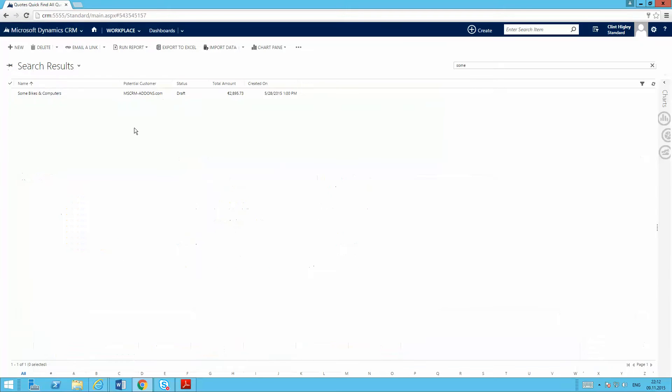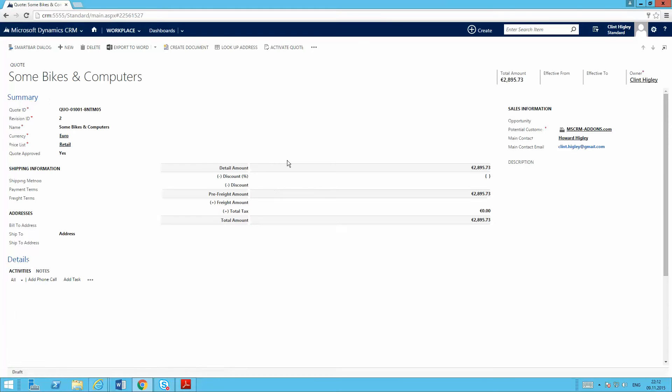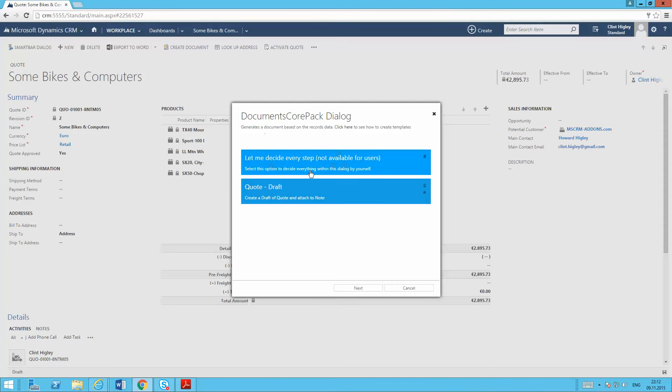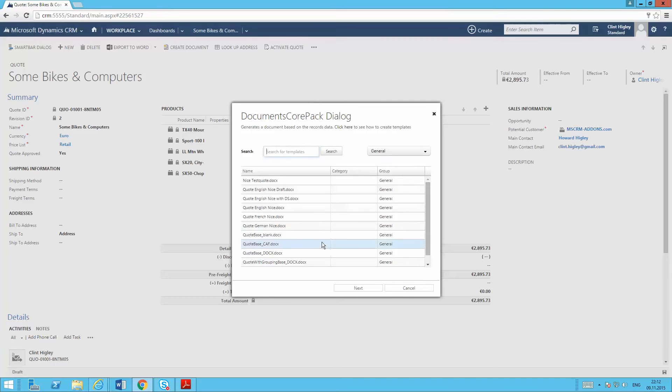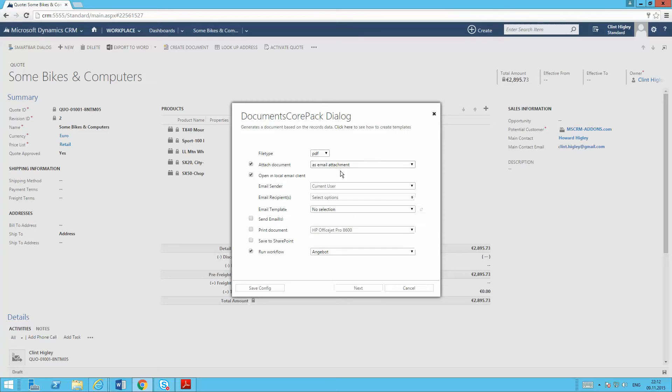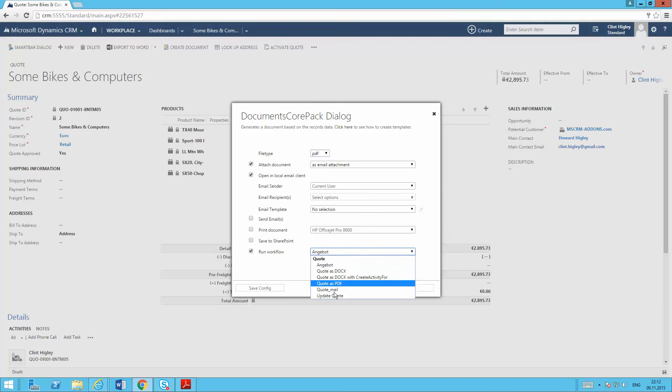So what I'll do is go ahead and open up my quote here, just a standard quote inside CRM. And I'm going to go ahead and create this document. Just because we're in the testing phase, I'm going to decide every step before I create my one-click action here. I will pick my quote template, and then set my settings up. So I will do this as a PDF, set it up for email attachment, have it open in the local email client, so in Outlook. And then I'm going to run the following workflow to set up that phone call.